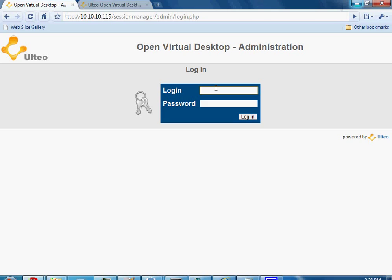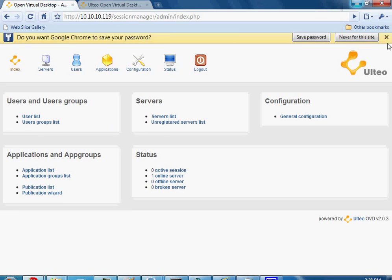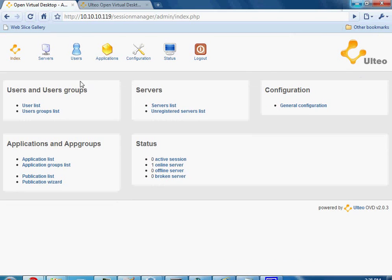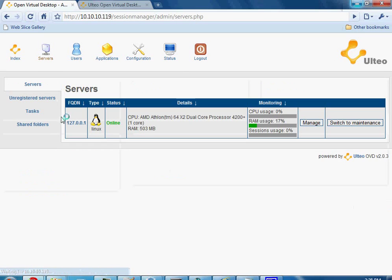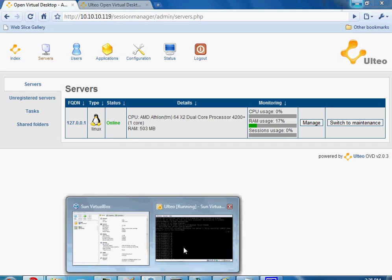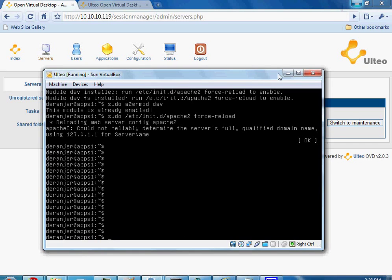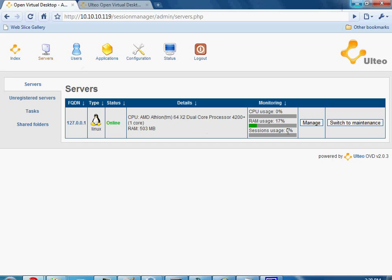Using the password we defined during setup, we log in and you'll be presented with the main panel that allows you to do a lot of different things. We're going to go to Servers. I have one server online right here, and let's go ahead and hit Manage that server.